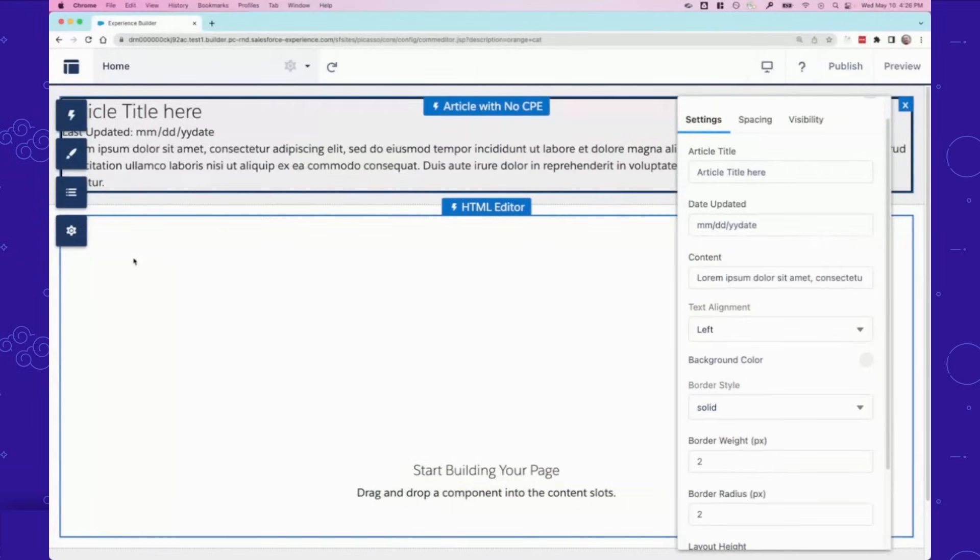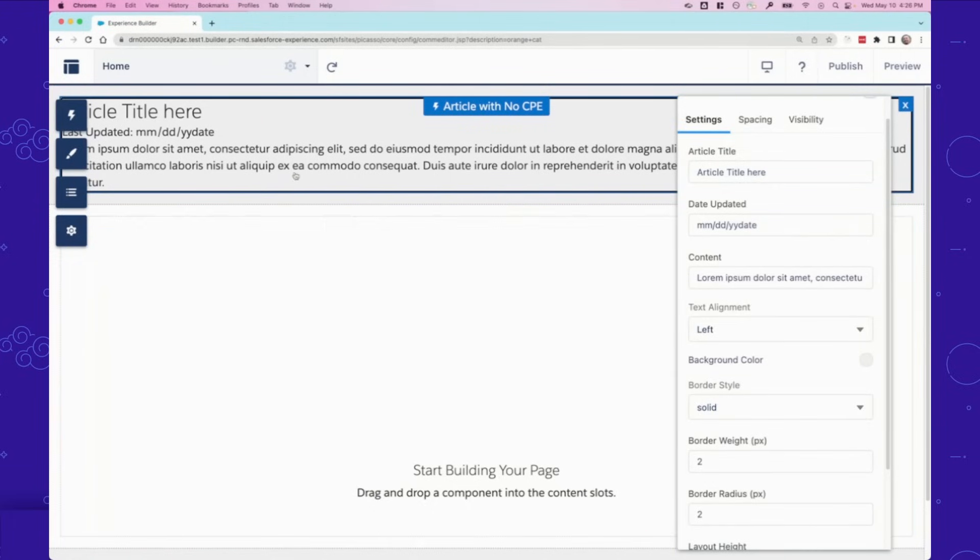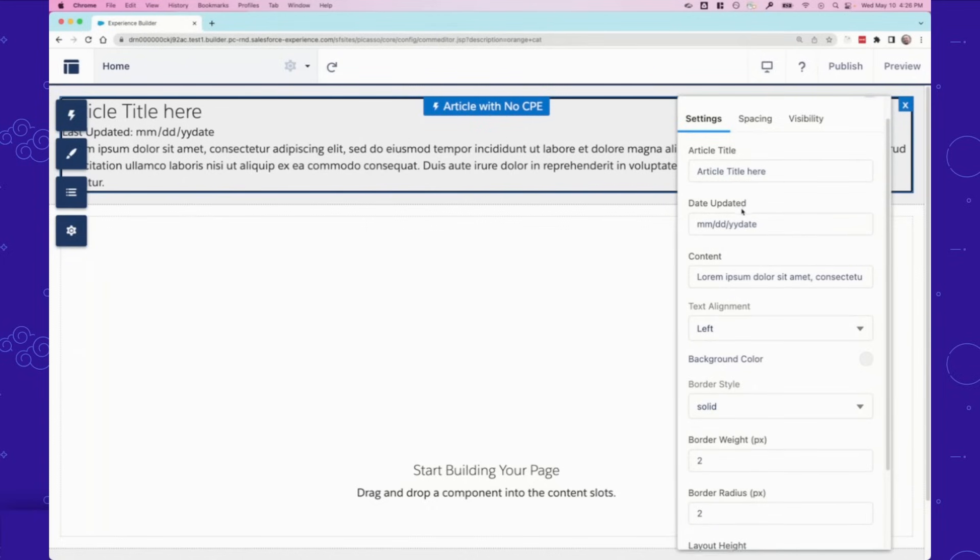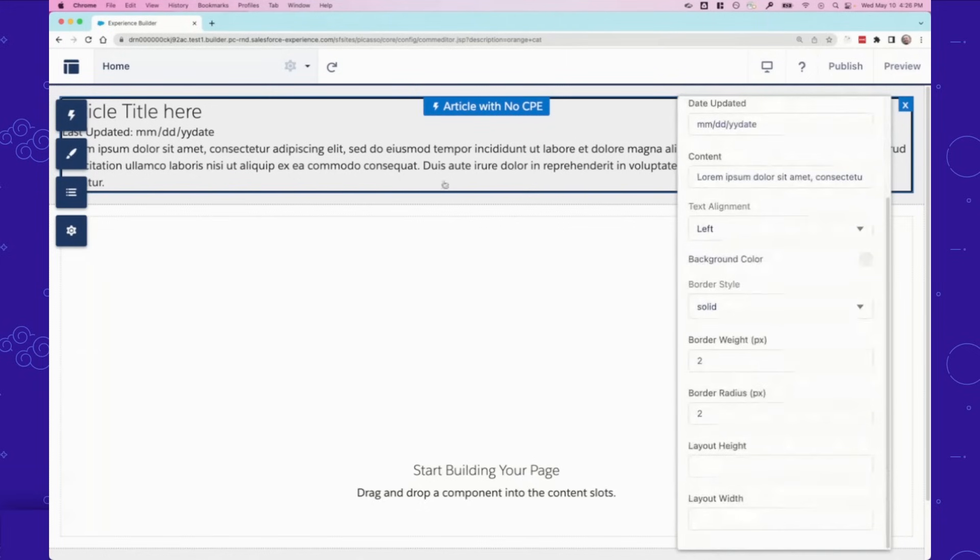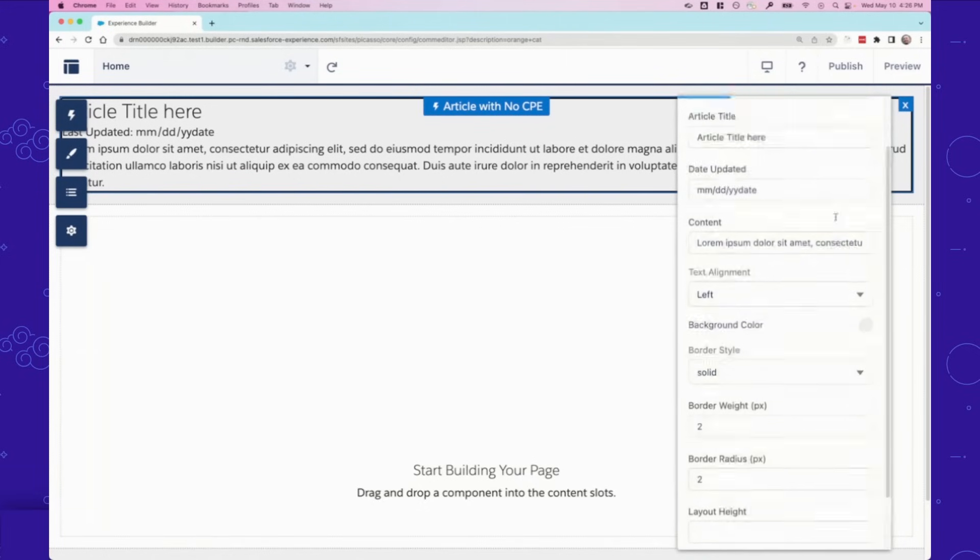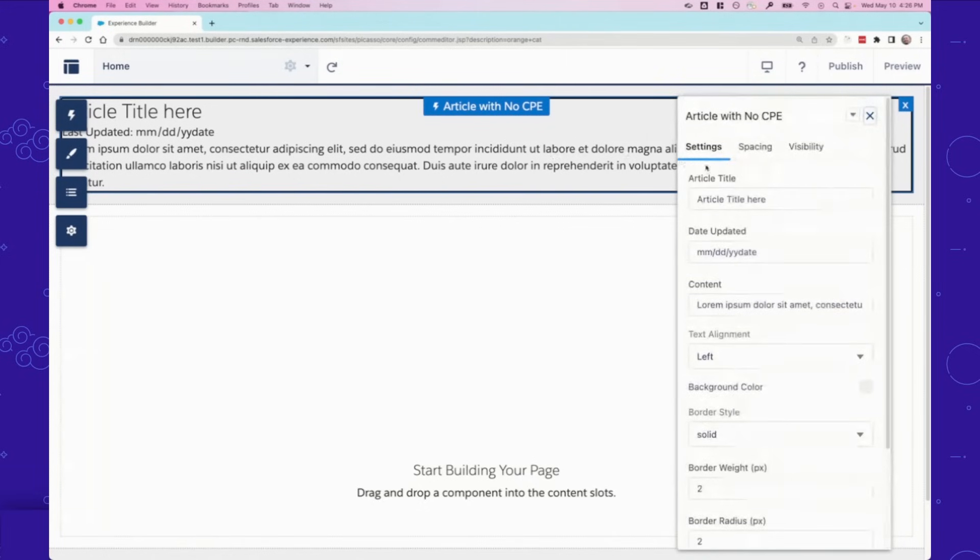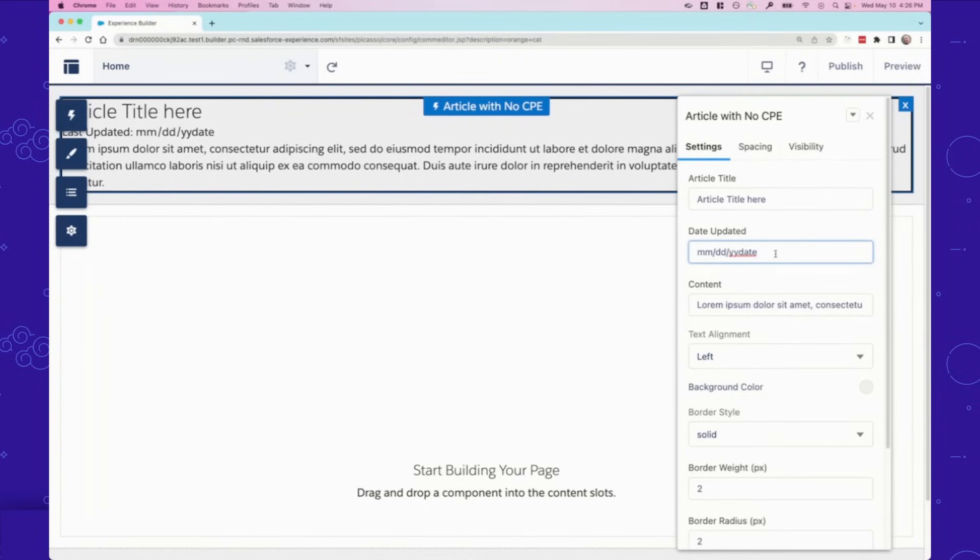Hey everyone. To demonstrate all of these different properties and features of custom property editors and custom property types, I'm going to first show what it looks like using a component that does not use these features. And so, what you see here is an article component with custom properties that has properties that aren't using custom property types or custom property editors.